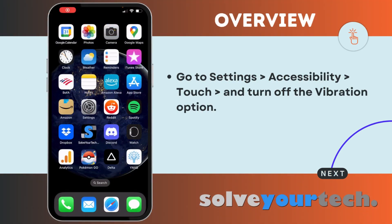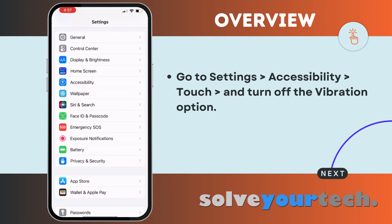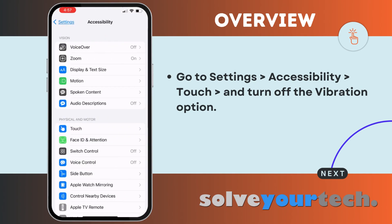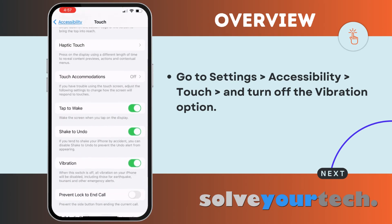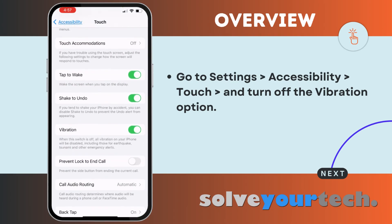If you want to turn off all of the vibration on your iPhone, you need to change an option in the accessibility menu. Open the settings app, scroll down and choose the accessibility option, select touch in the physical and motor section, then scroll down and tap the button to the right of vibration to turn it off.